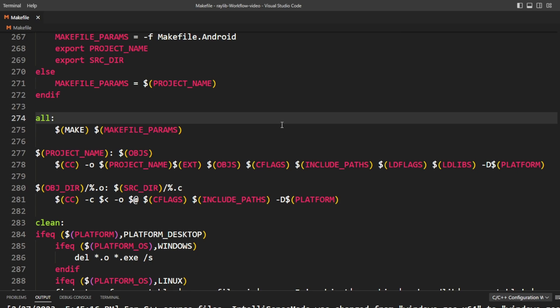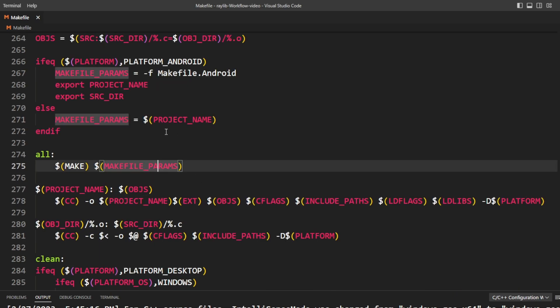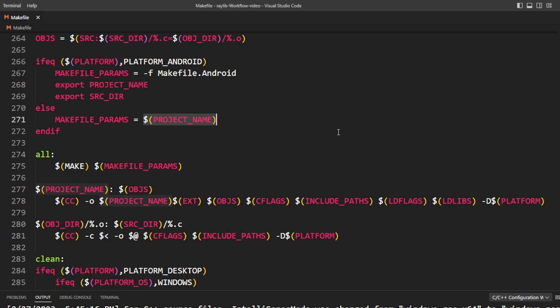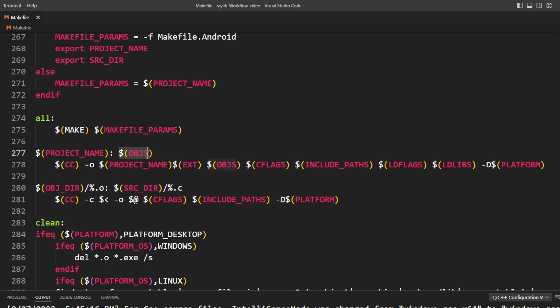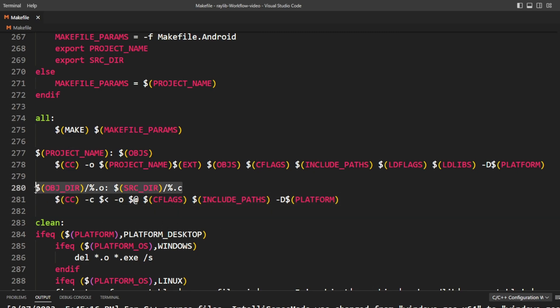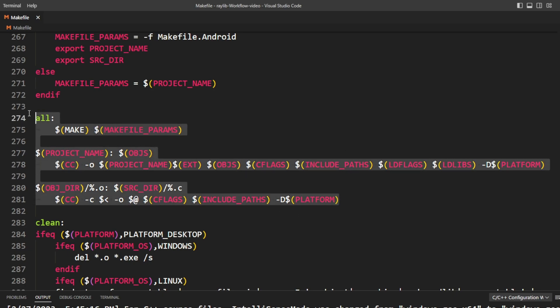Now we're getting to the recipes. The main recipe is 'all', called when we type make in the terminal. That calls make again with make file params, whose default value is the project name. To build the main target, it needs all the object files, and for each missing object file there's a recipe to compile it from source — this is the recipe that generates all the .o files, after which we come back up and link them together.